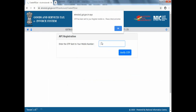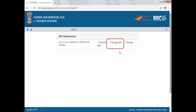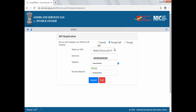Then click the 'Verify OTP' option. It is asking how you wish to register for GST API interface — you need to select the 'Through GSP' option here. Then select the GSP as 'Tera Software' and specify the username and password and click the Submit button.